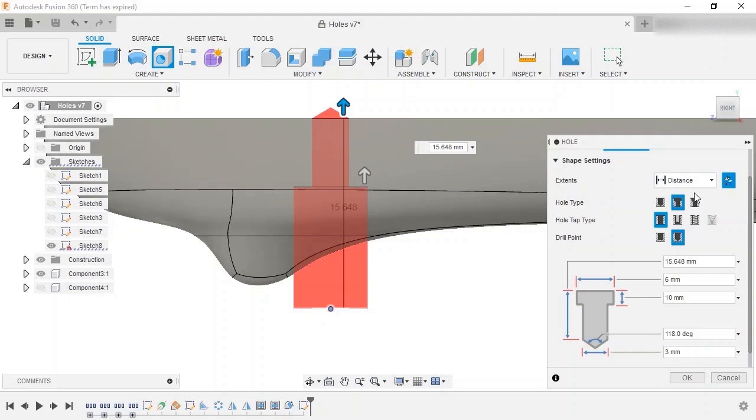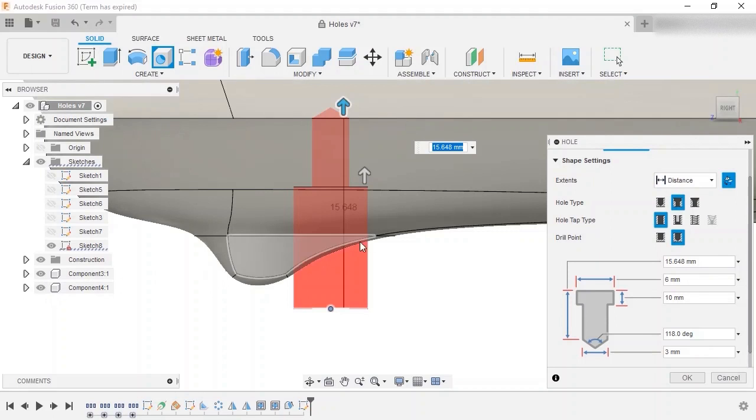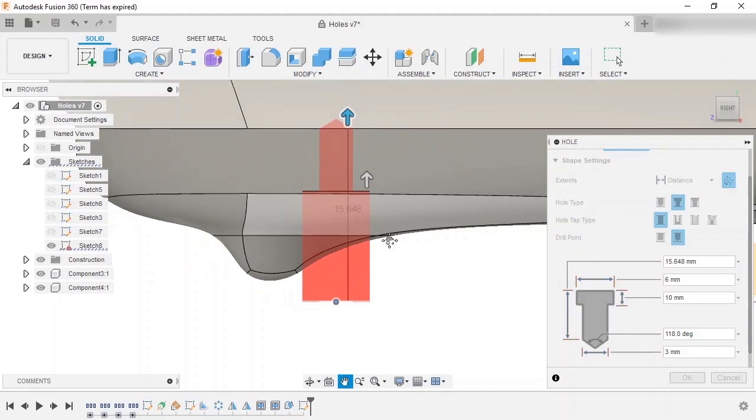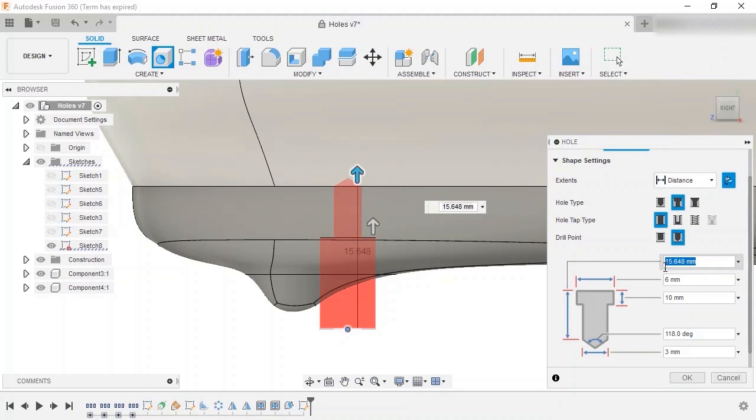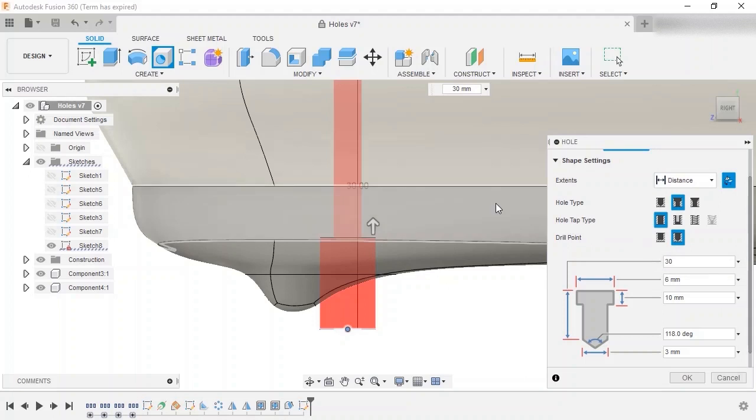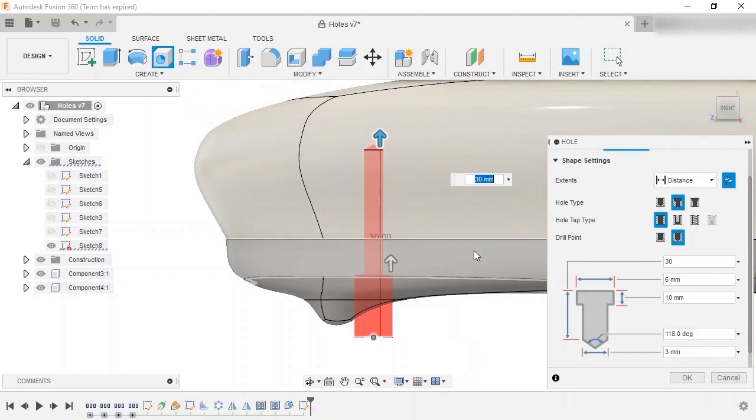I'll use distance for these holes. Show the top component and set the depth to 30 millimeters, so it goes into the top component but not through it.